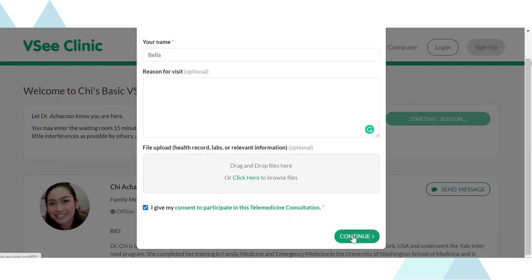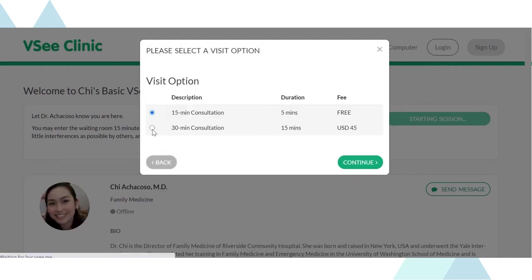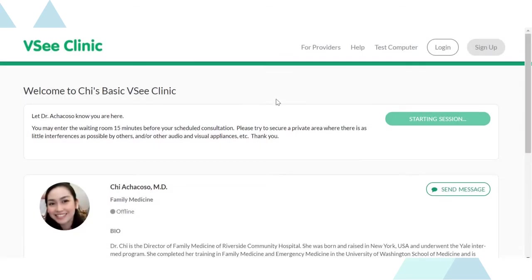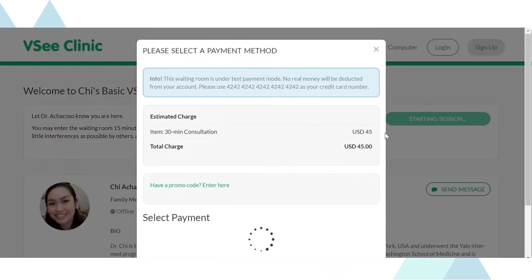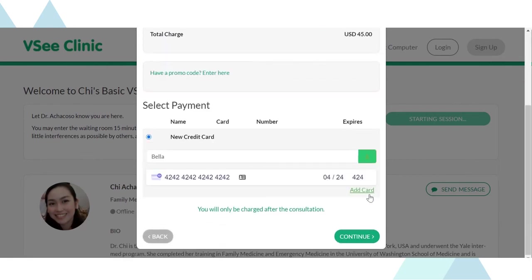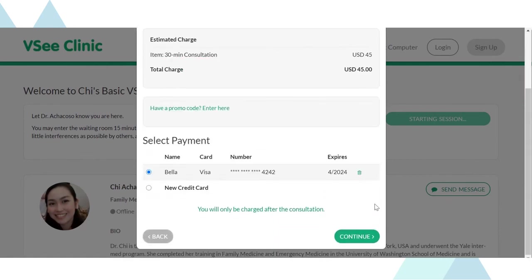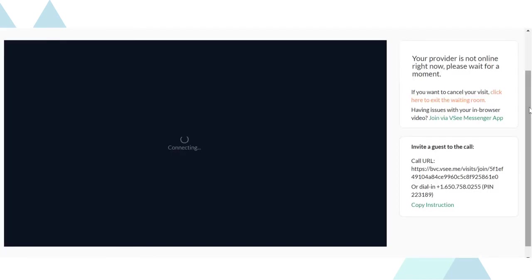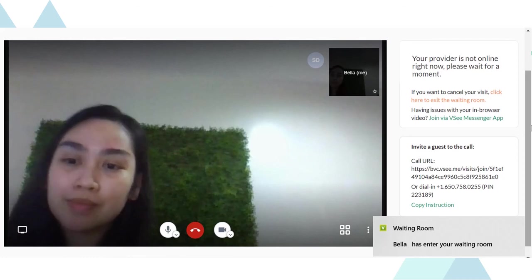Just go through the intake form. Choose the visit option and key in the information of the credit card to be used to pay for the session. Once forms are done, the patient is ready to be seen by the provider. Click continue and the patient will get into the waiting room.